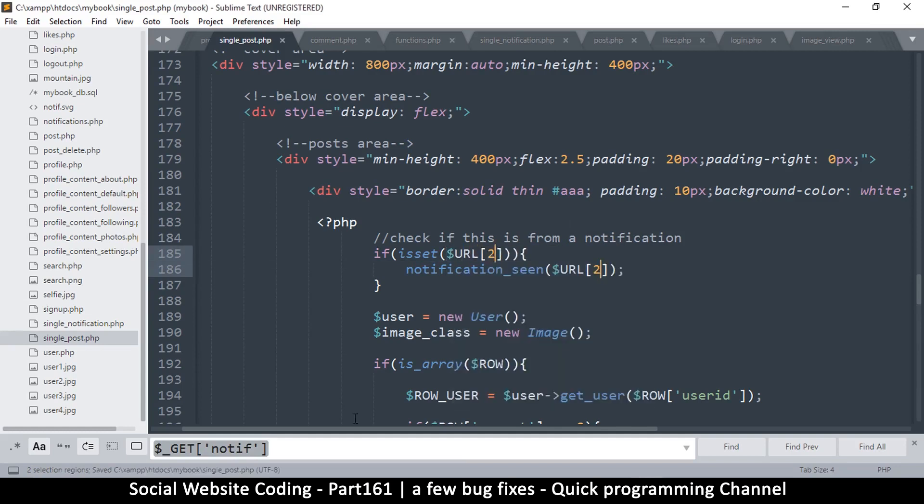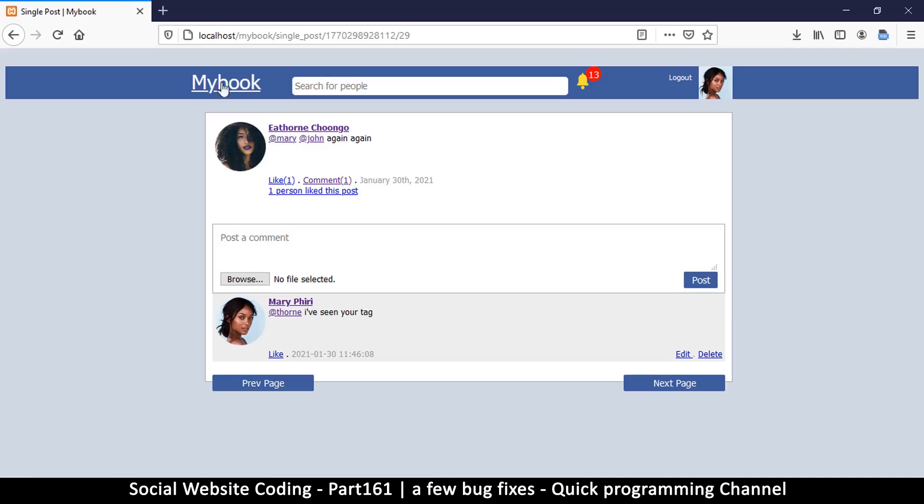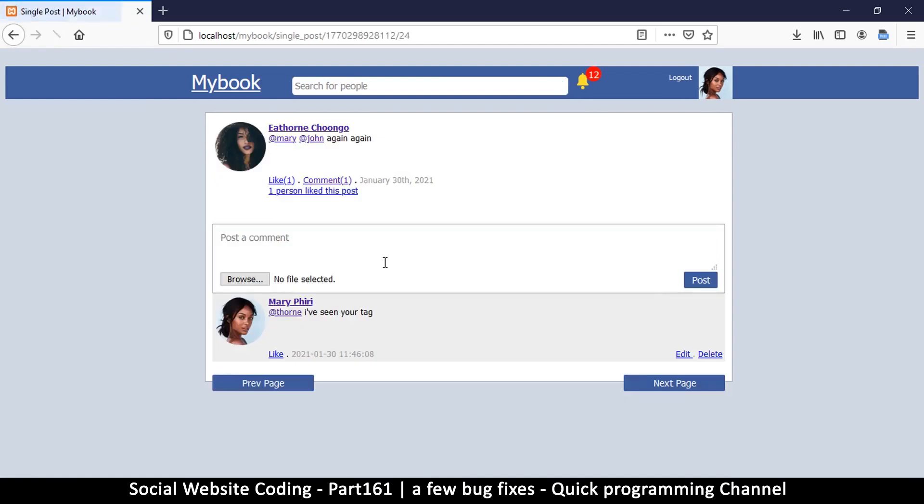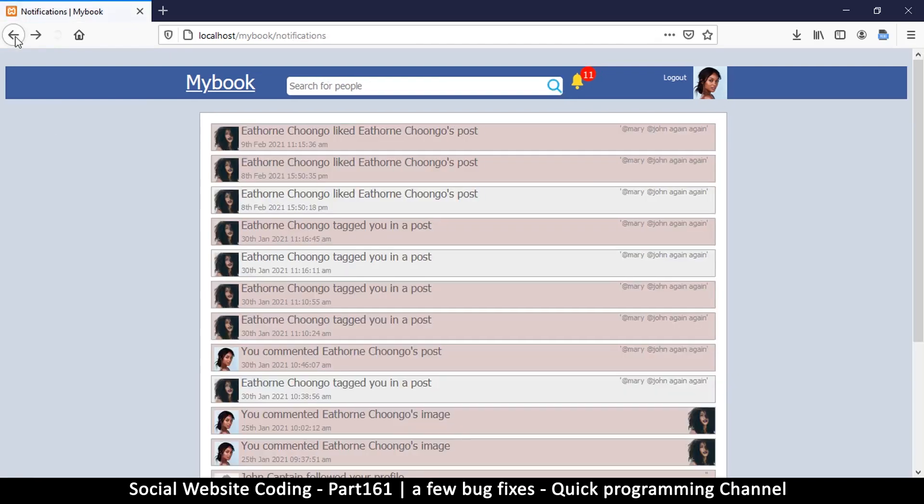If I refresh here to make sure I cement the idea that we were here, I'll go back and I'll see that it has now indicated that I actually saw that. There we go.